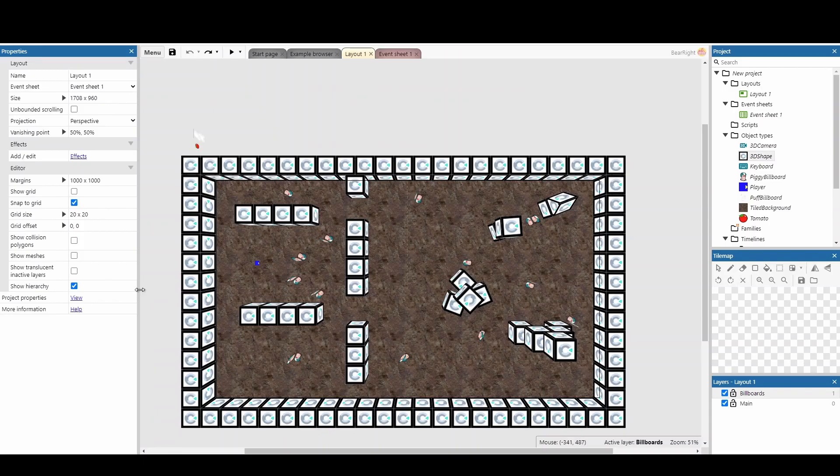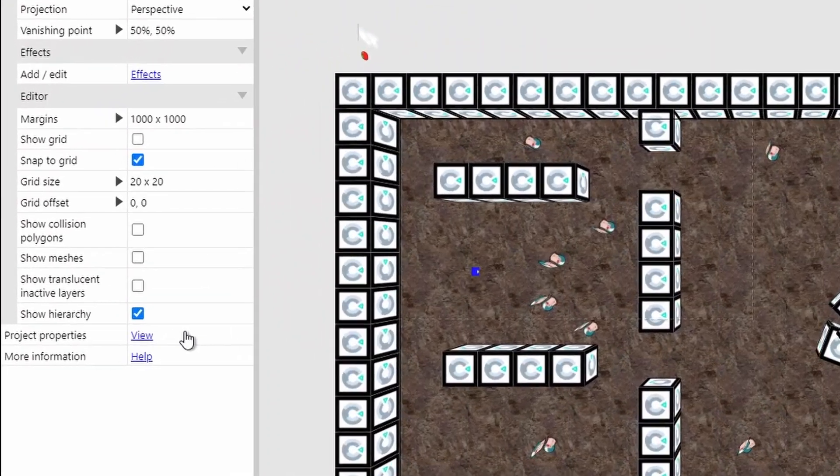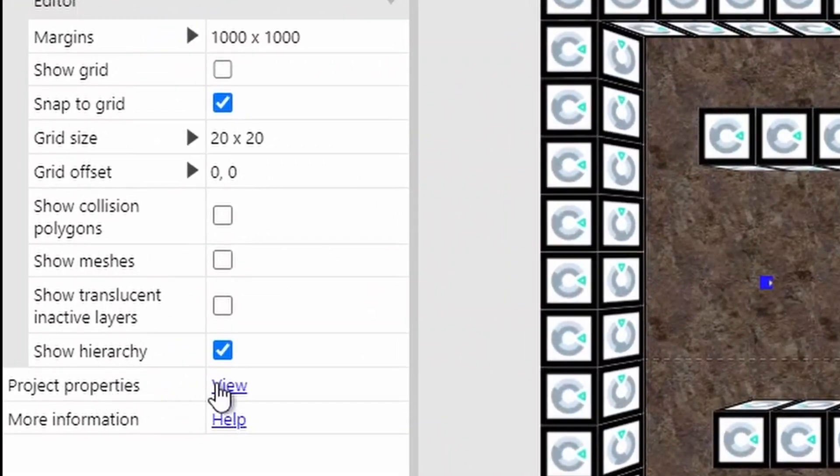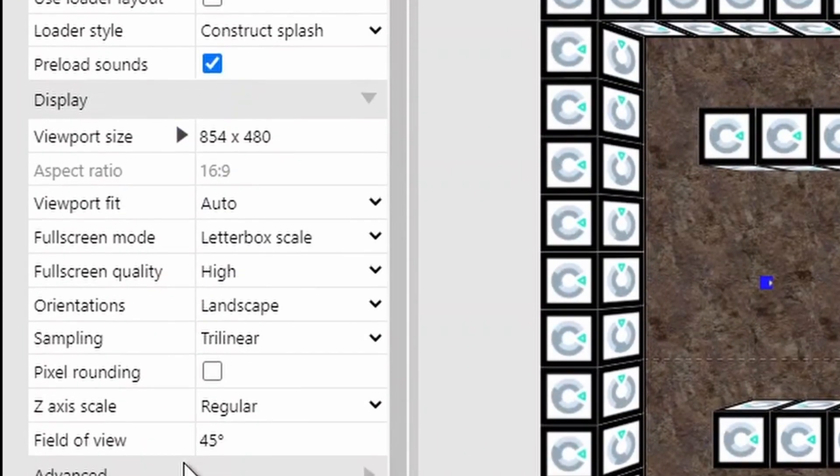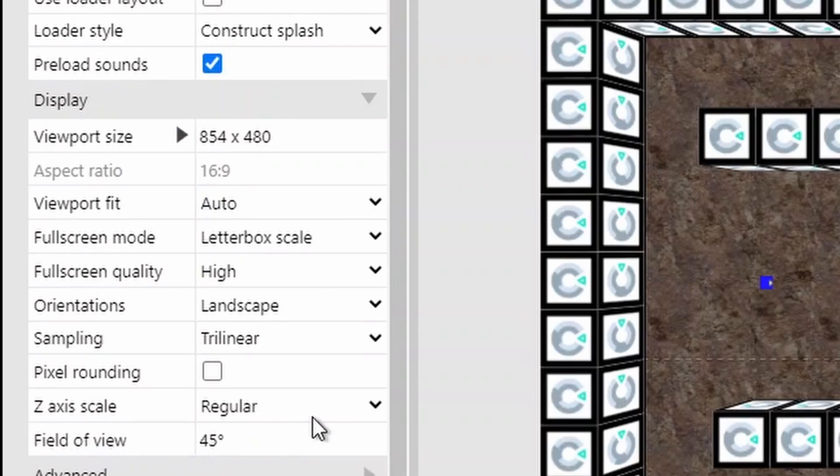When making 3D games, you might want to change your field of view. This can be done by going into project properties, and there's a nice option here called field of view. You might not have seen this before, and this is because it only appears once you've added the 3D camera object.